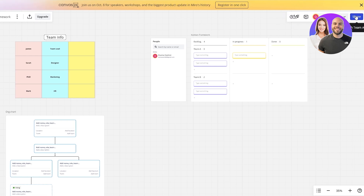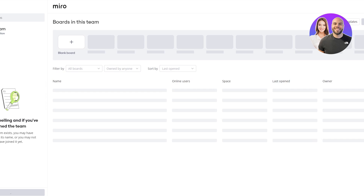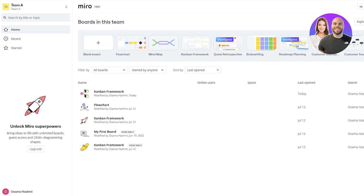Once that's done, go back or click the Miro option and you'll find your Kanban view chart. Here you can see when it was created or last opened, the owner, and you can favorite it as well. You'll also have your recent boards and everything. That's how you use Miro.